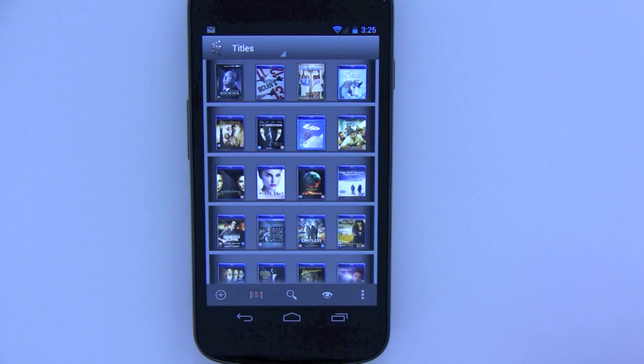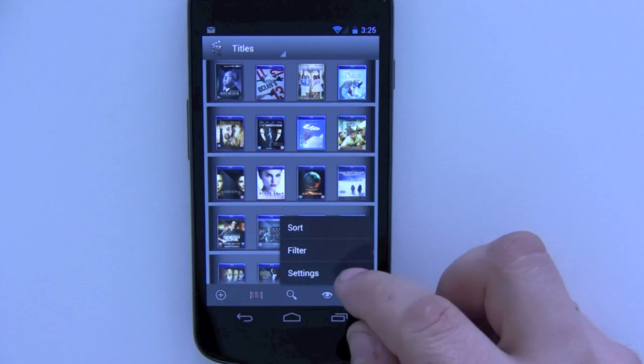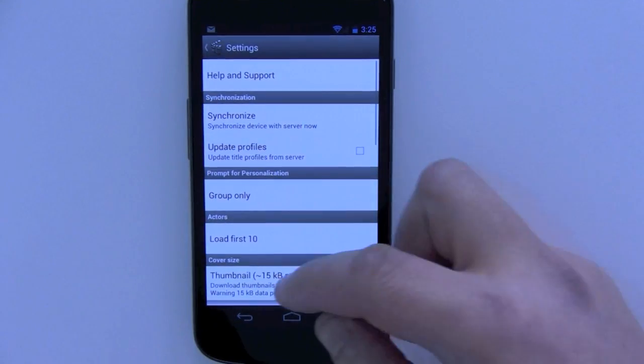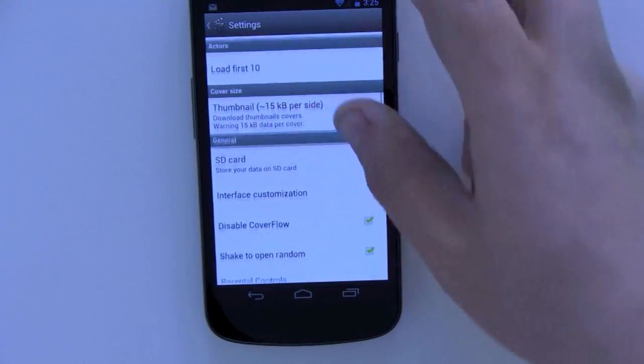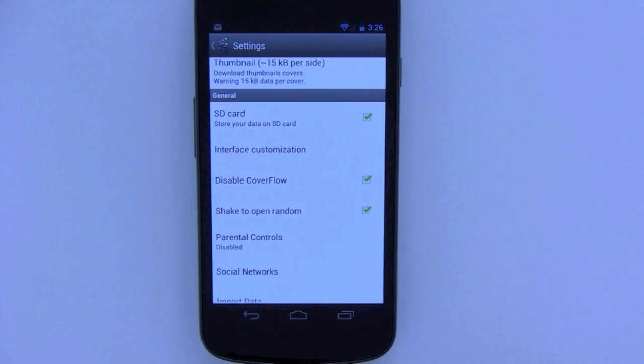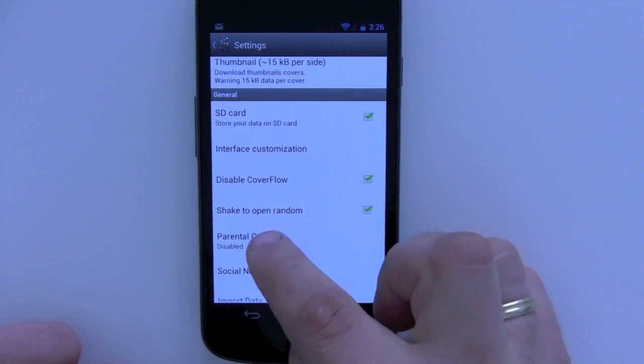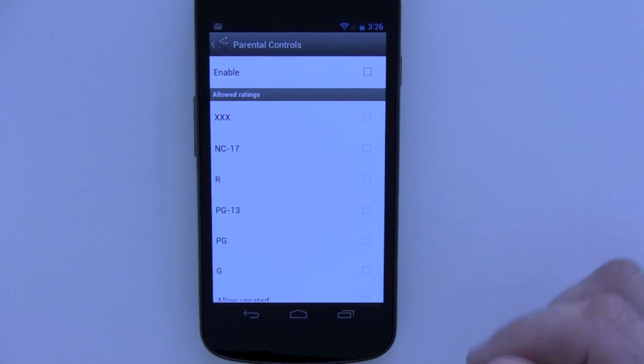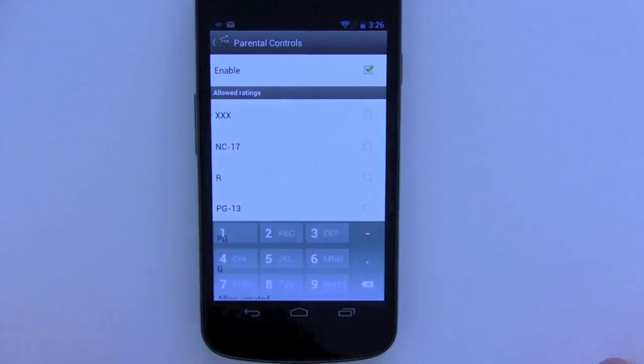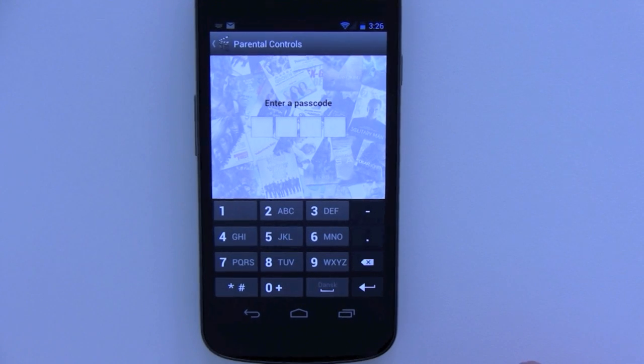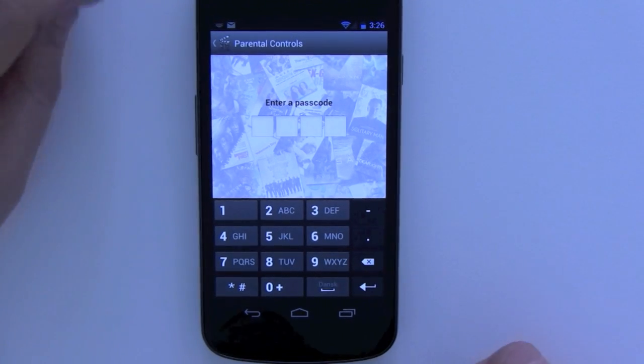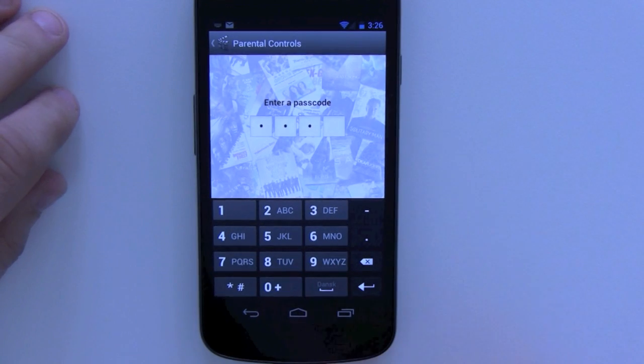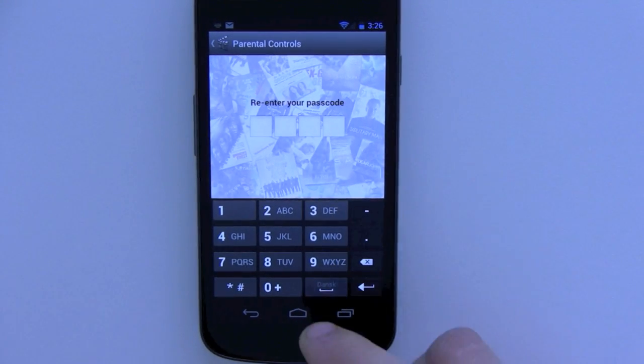So the first thing I'm going to do here is I'm going to go into settings, I'm going to scroll down to the parental controls option, click that, and I'm going to click to enable it. Then it's going to ask me to enter passcode, just enter four zeros, and I have to re-enter that.